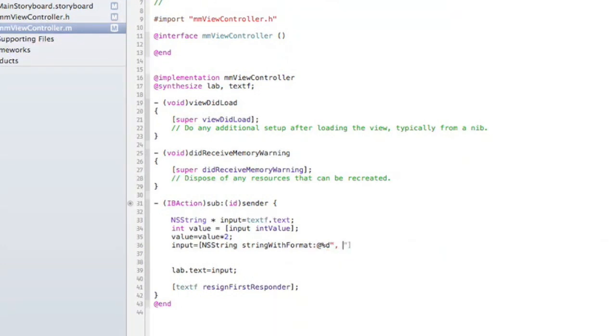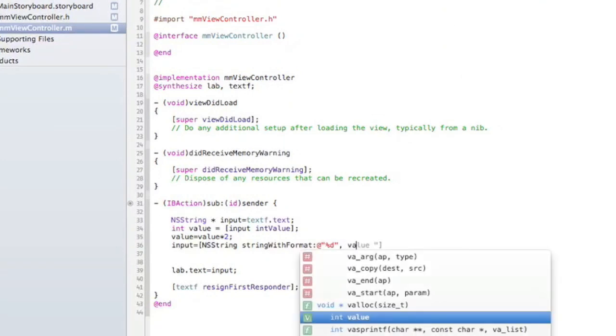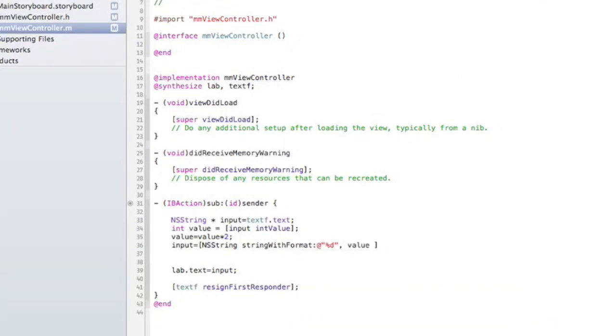Put a comma here—sorry, I forgot one quote here—and we can put our int, which is named value. There we go. Now we should see whatever number we put in should double and be displayed to our label.